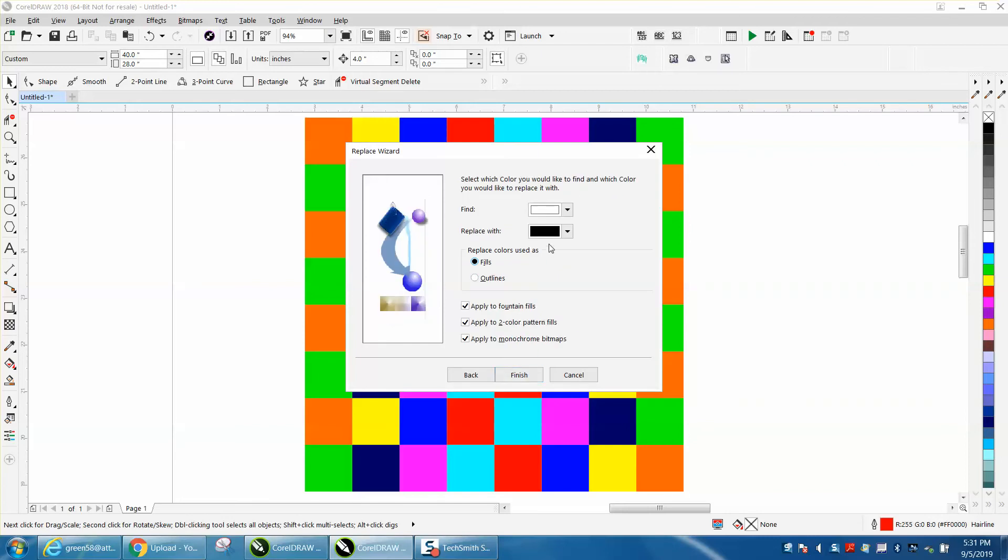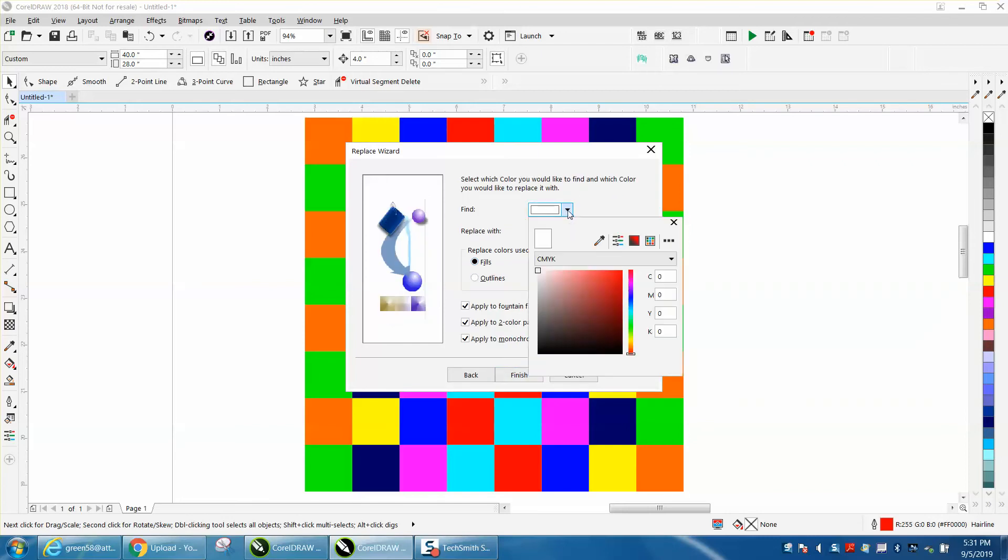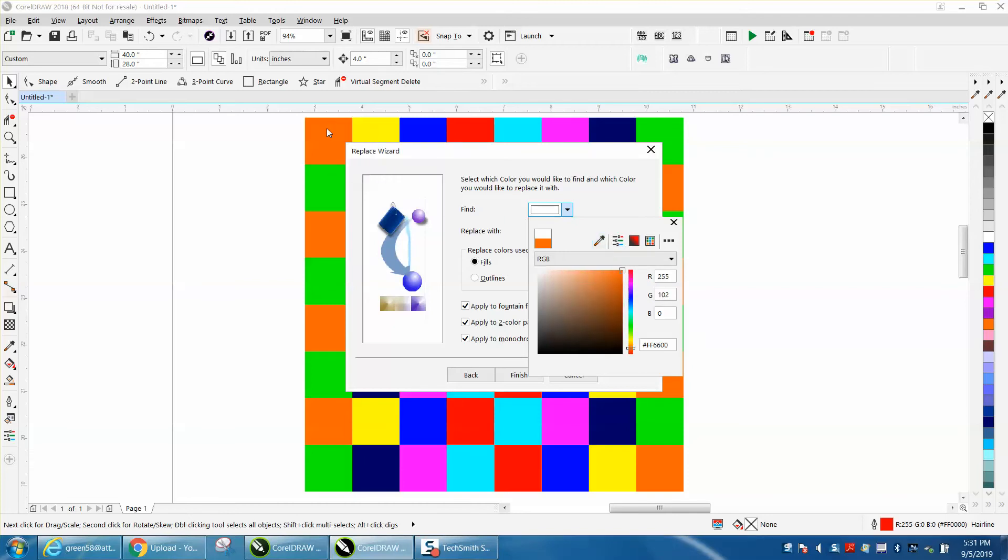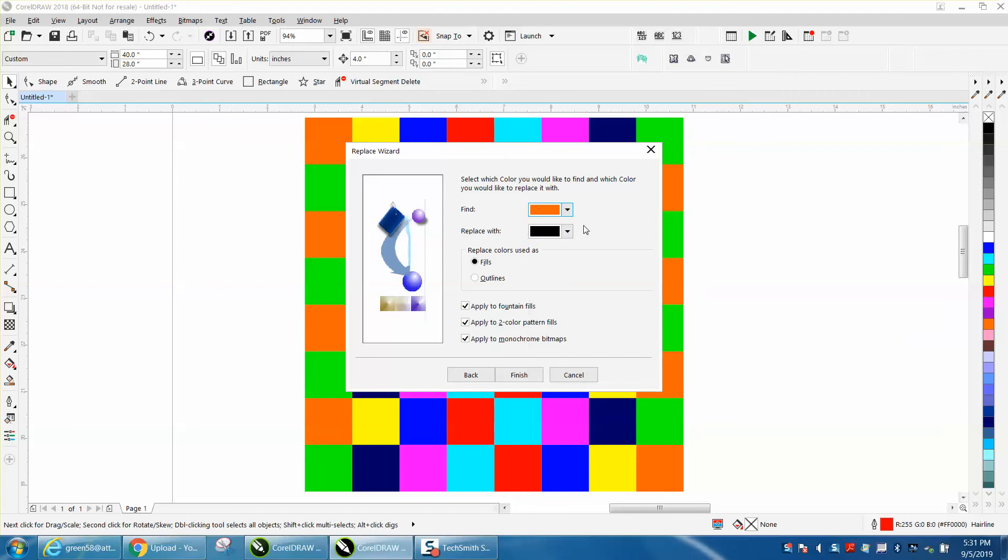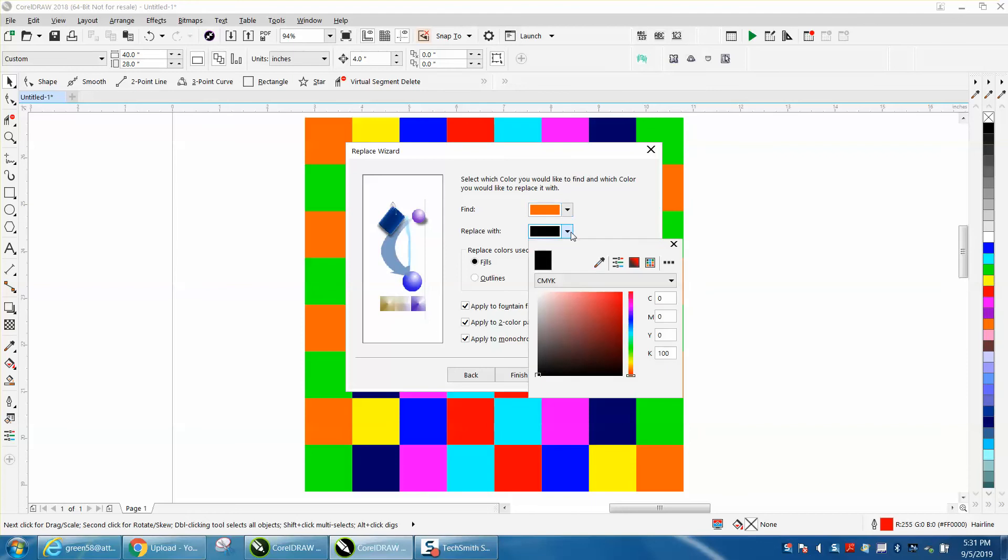You want to go to the find color, grab your eyedropper tool, and we're going to change this orange. Then you click off that and go to replace that color.